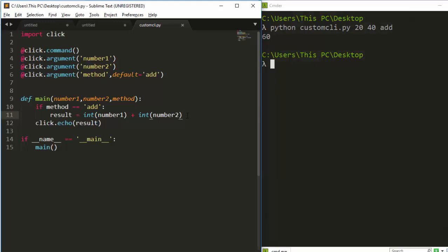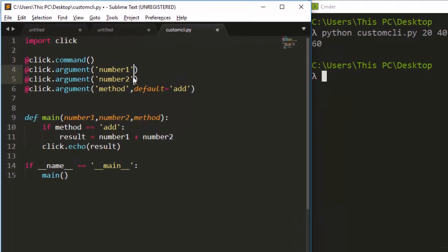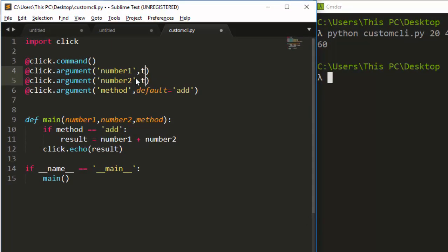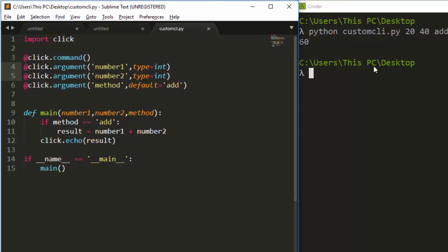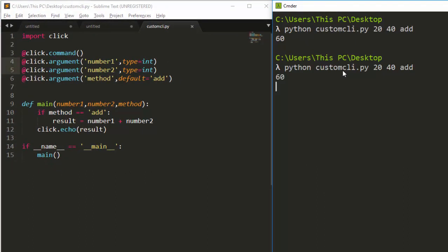Click also gives you the option of specifying the type directly in the decorator rather than converting manually. Instead of using 'int()' in the function body, you can define the data type at the top using 'type=int' in the 'click.argument' call. Then you don't need to declare the conversion again, and running it still gives 60.